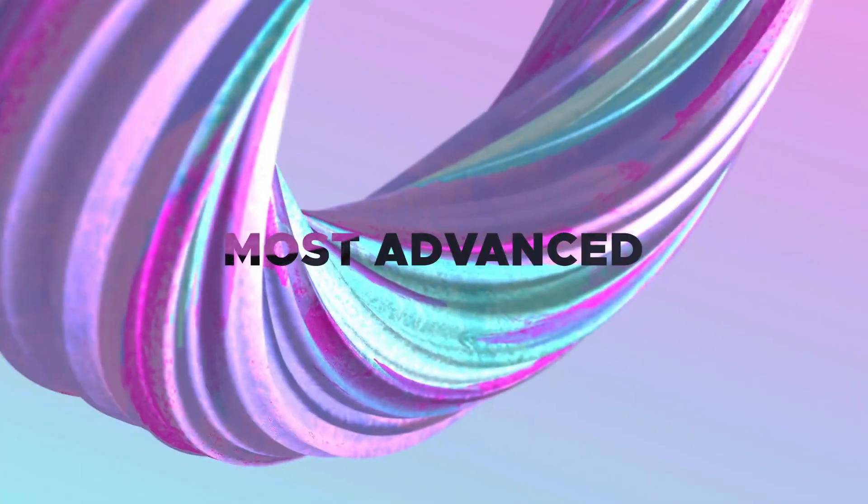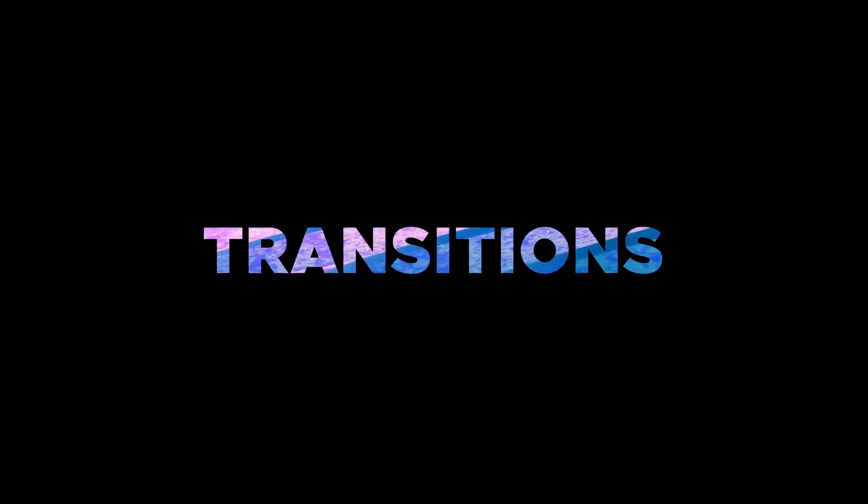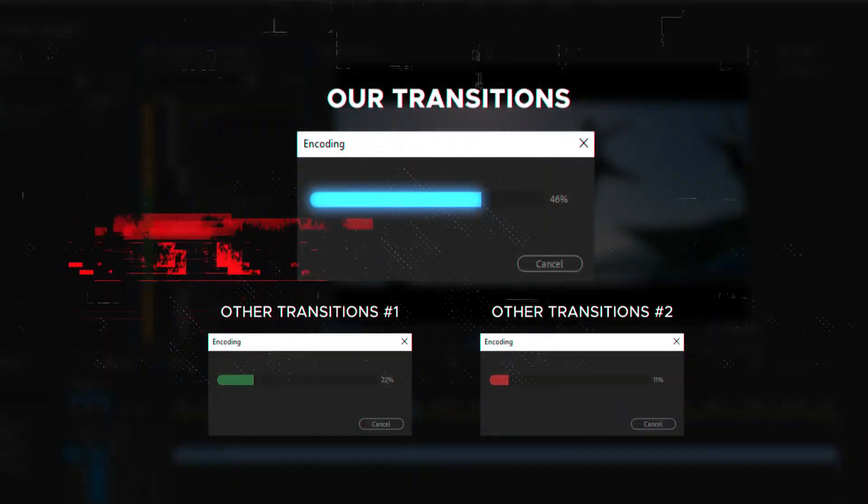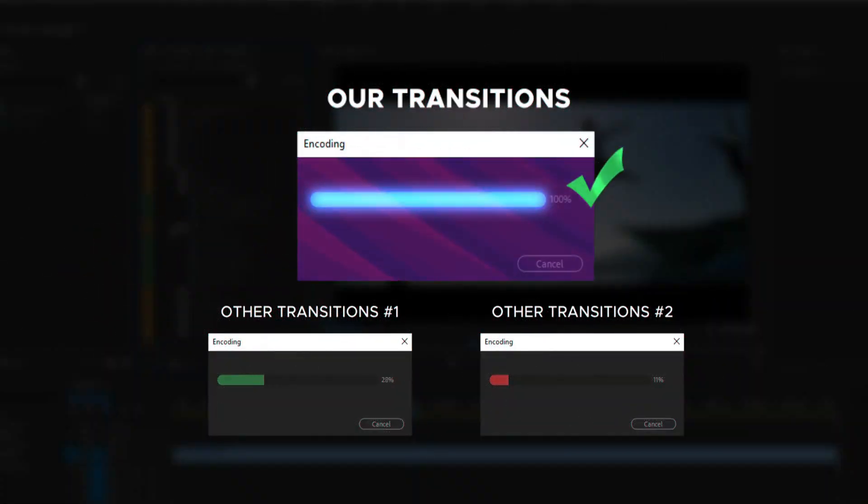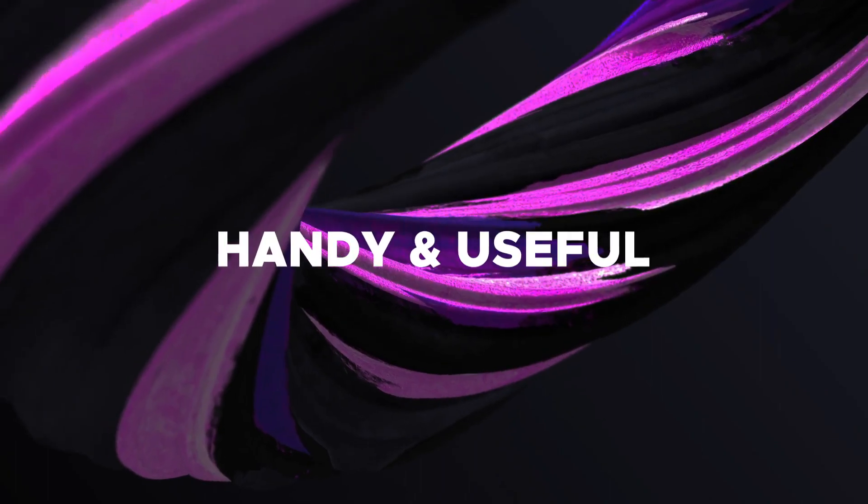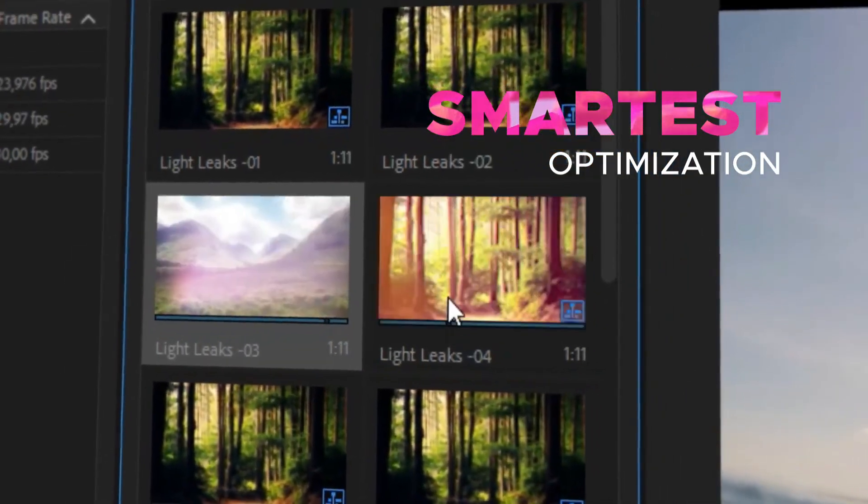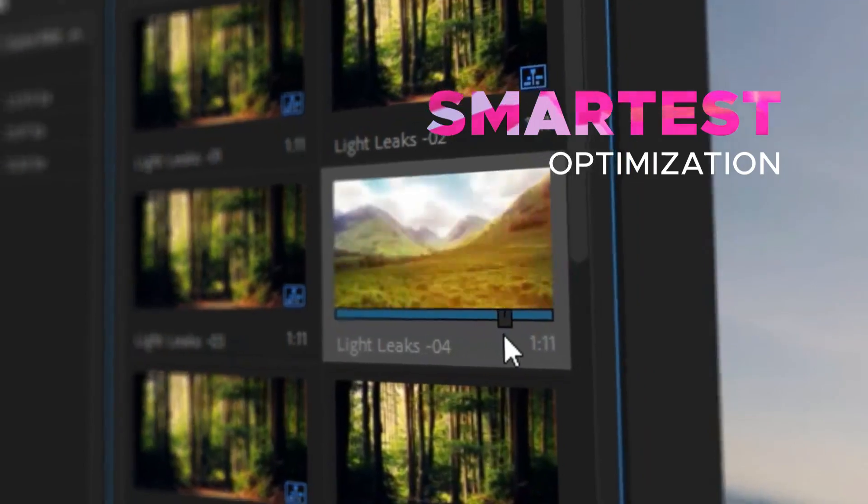This is over 1100 of the most advanced seamless transitions for Premiere Pro. The smartest optimization and fastest render speed will save you time. Our package works with any Premiere Pro version since CC 2015.